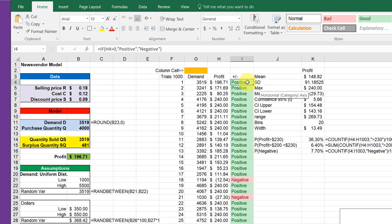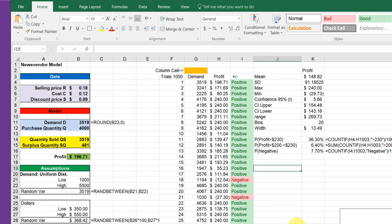Then I use the conditional formatting to color it green if it said positive and red if it said negative. So that's how I got that column, but how do we use this to make some decisions? That's the whole point.